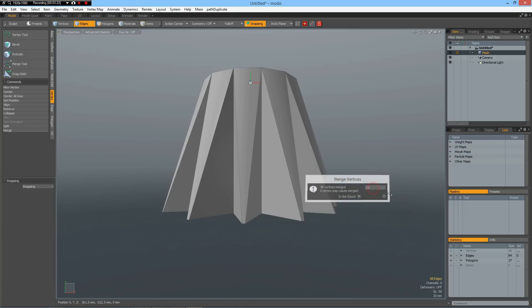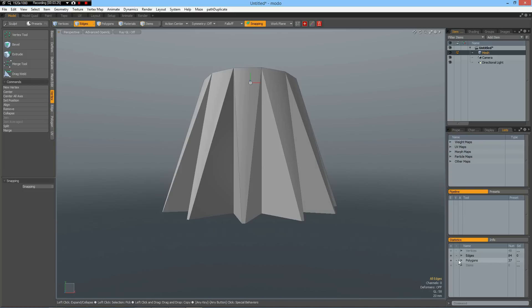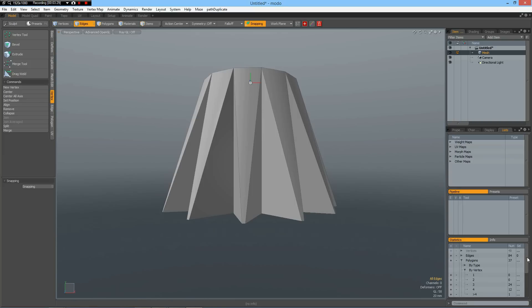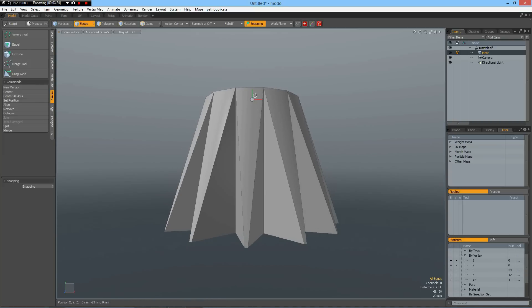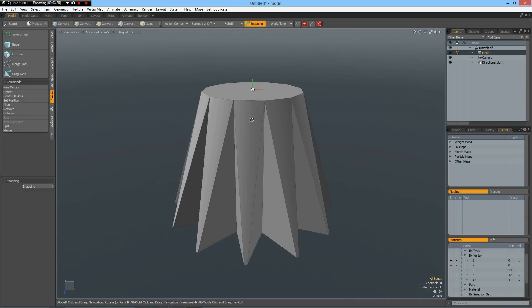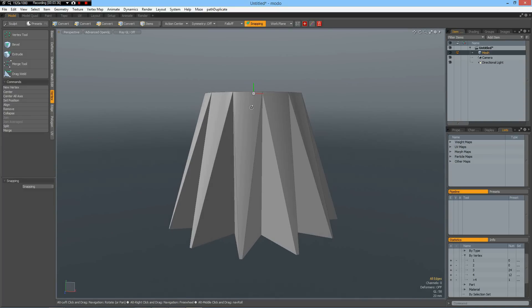Okay, 48 have merged. And if you look at the polygon statistics now by vertex, you see we have 24 triangles and triangles sabotage pretty much all the tools in any sub-D modeler, of course also in Modo. So we cannot live with them.